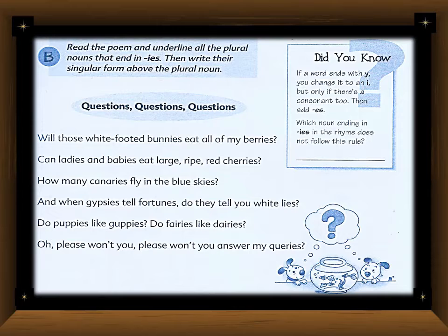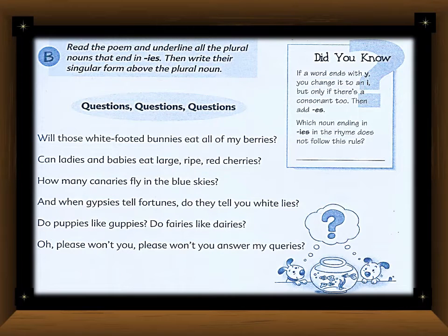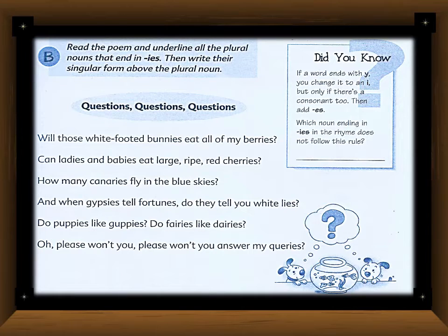This is Exercise B. According to the question: read the poem and underline all the plural nouns that end in '-ies.' The grammar help in the corner explains: if a singular noun ends in 'y,' to make it plural we change the 'y' to 'i' and add 'es.' For this exercise, we will find all nouns ending in '-ies,' then write their singular form above each plural noun. The title of this poem is 'Questions,' since every line ends with a question.